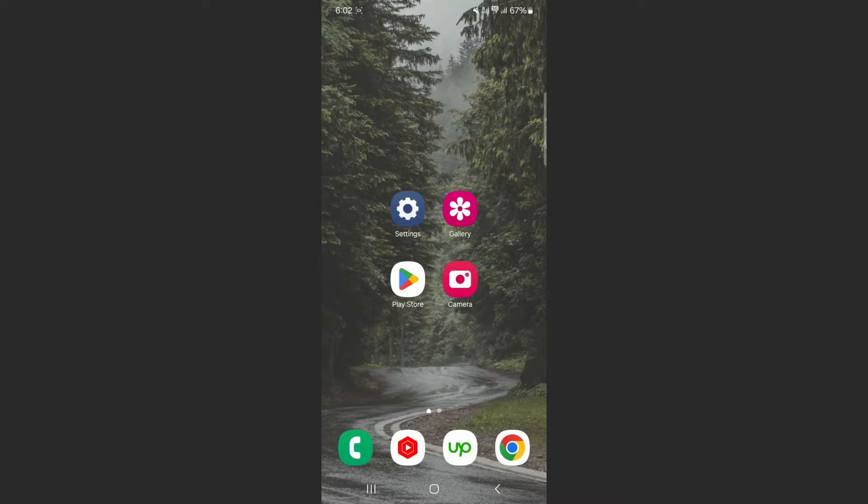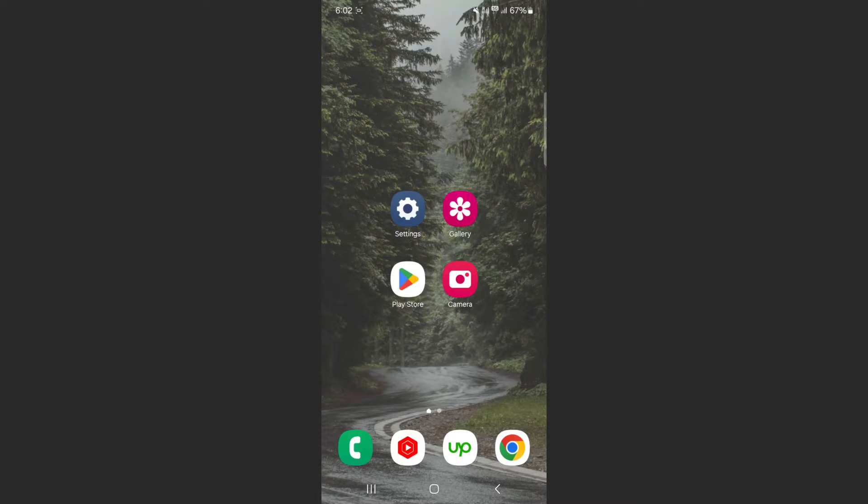For this video, I'm using a Samsung S23 Plus, so please keep that in mind because the process might be a little bit different depending on the type of Android device that you have.